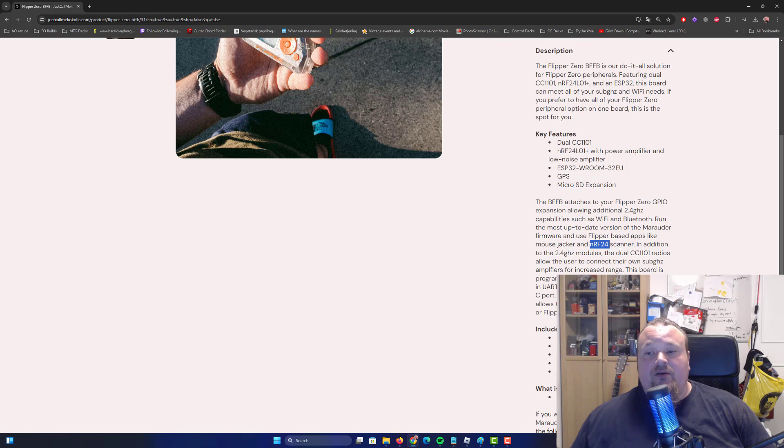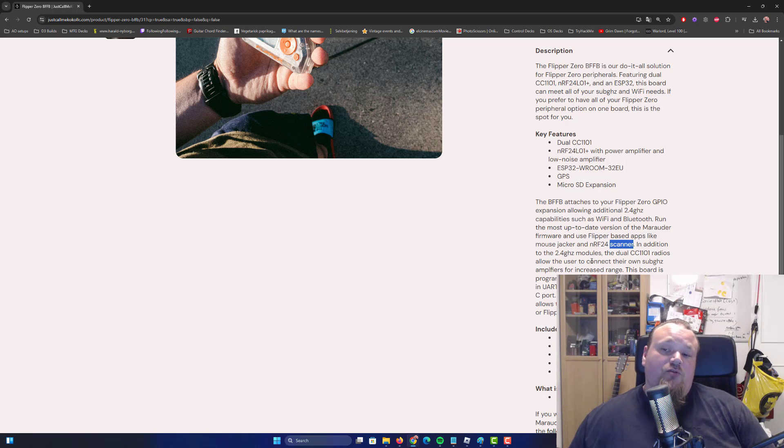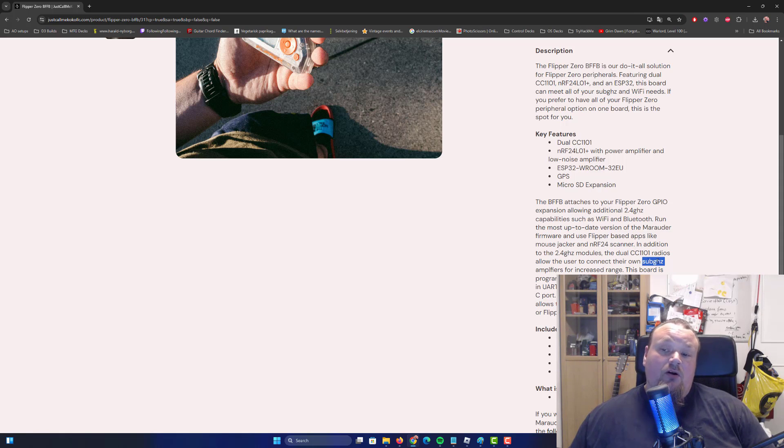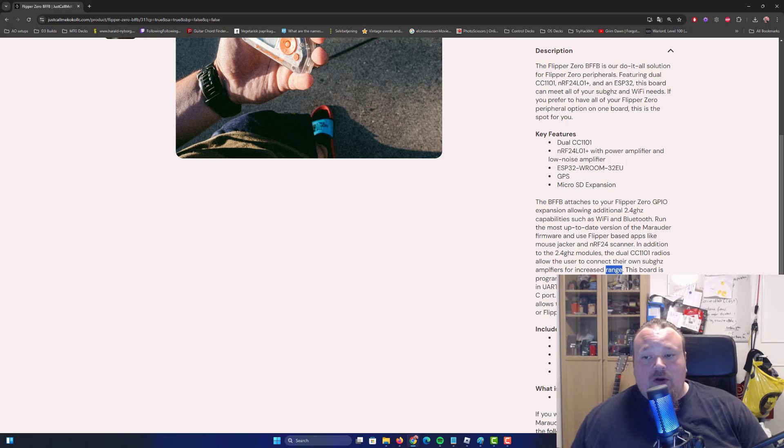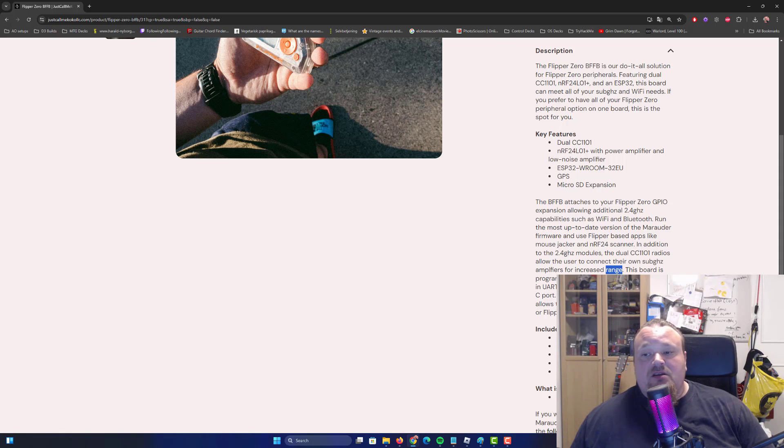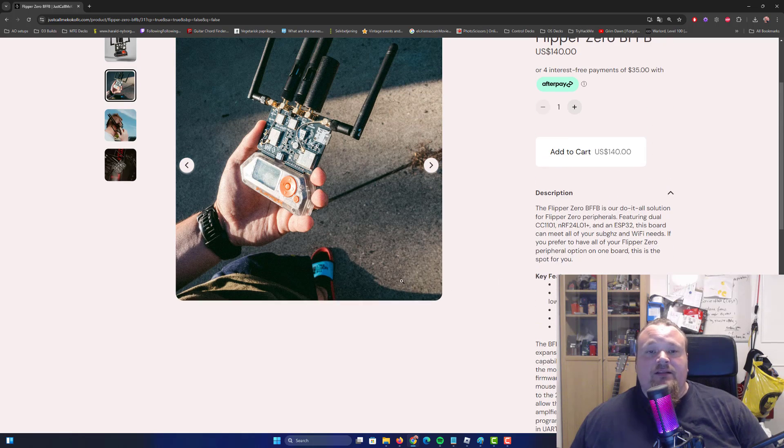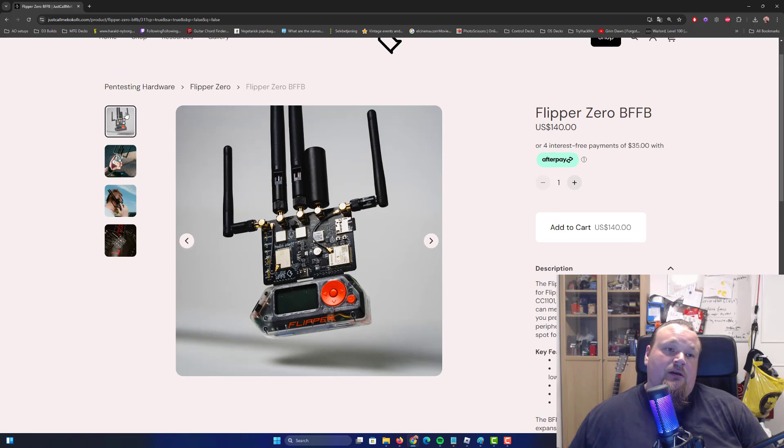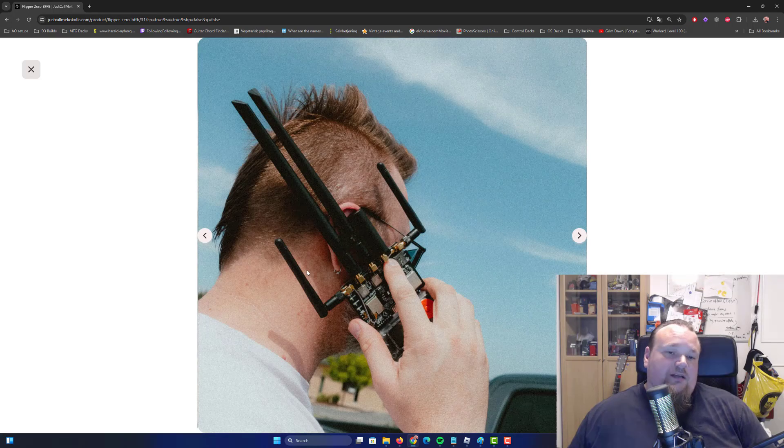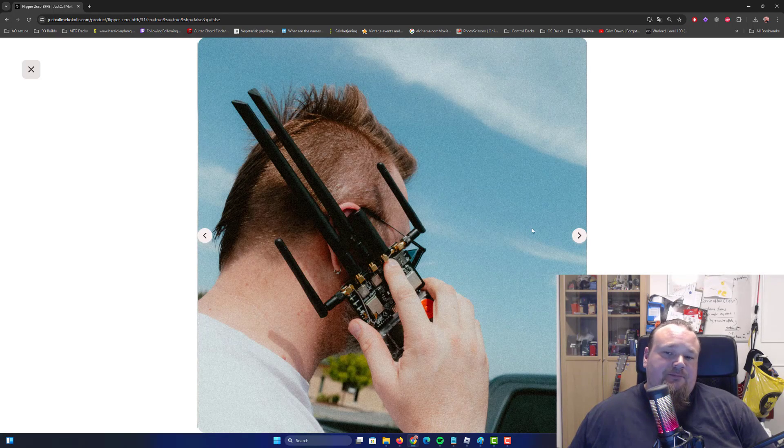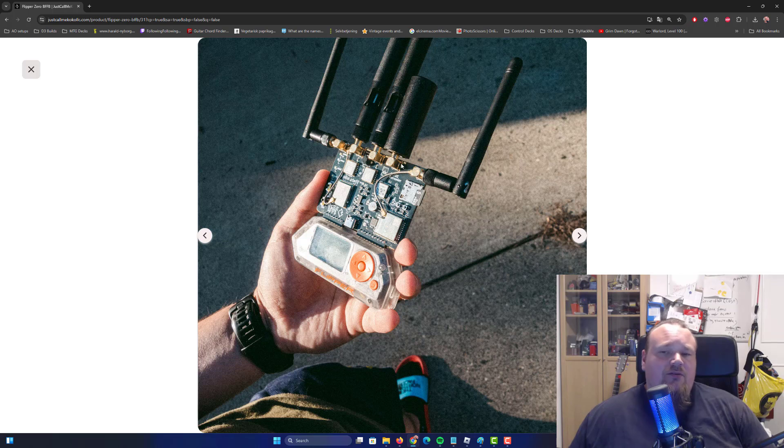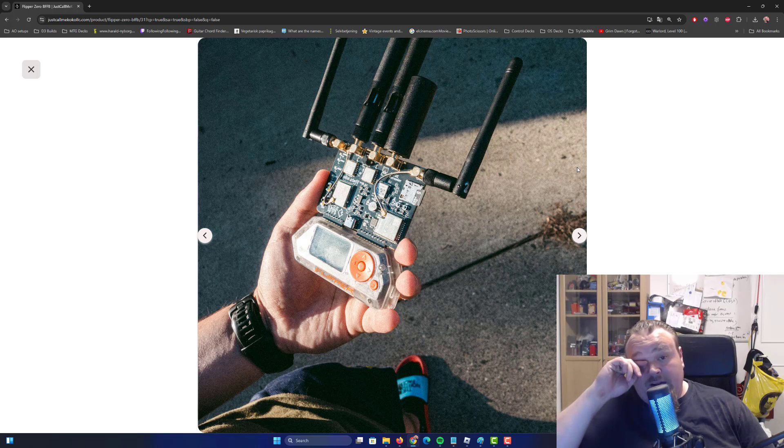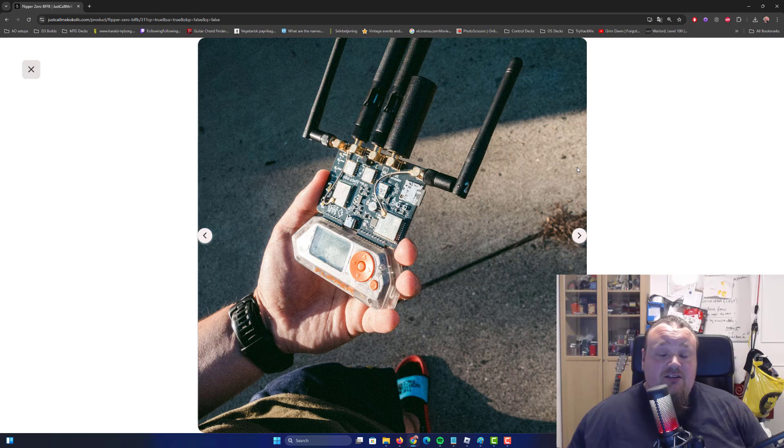So the BFFB attaches to the Flipper Zero GPIO expansion, allowing additional 2.4 gigahertz capabilities such as Wi-Fi and Bluetooth. Run the Marauder firmware using Flipper-based apps like Mouse Jacker and NRF24 scanner. In addition, the dual CC1101 radios allow the user to connect their own sub-gigahertz amplifiers for increased range. When we look at it, it does look pretty wild, right? You got a wide variety of antennas and stuff like that on it.